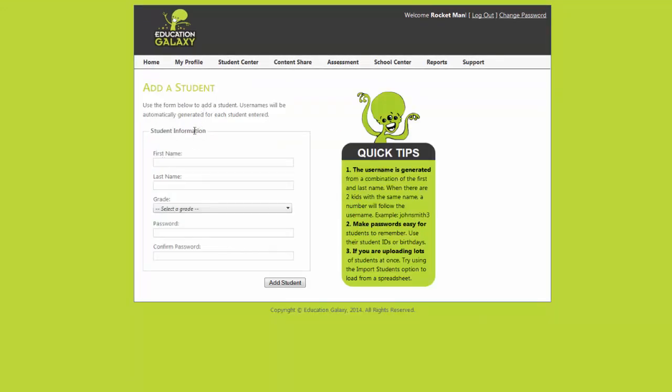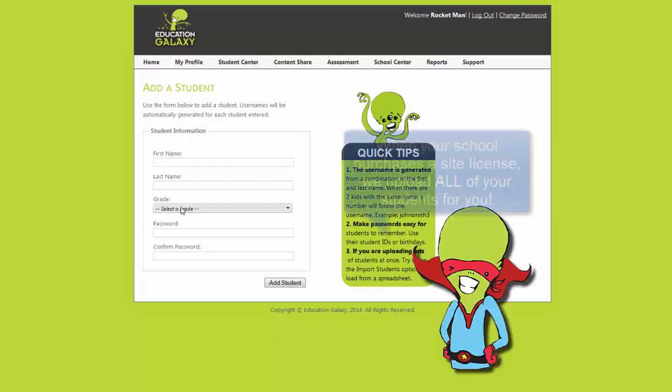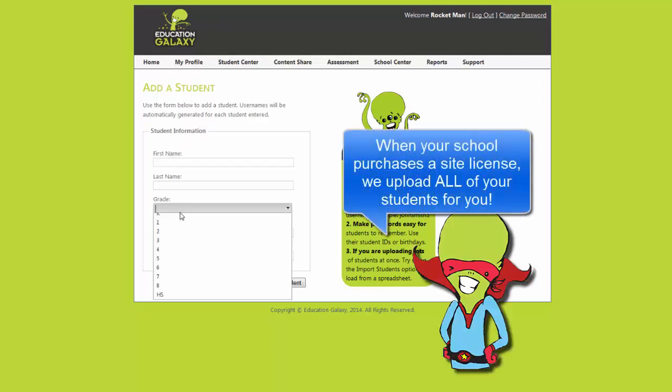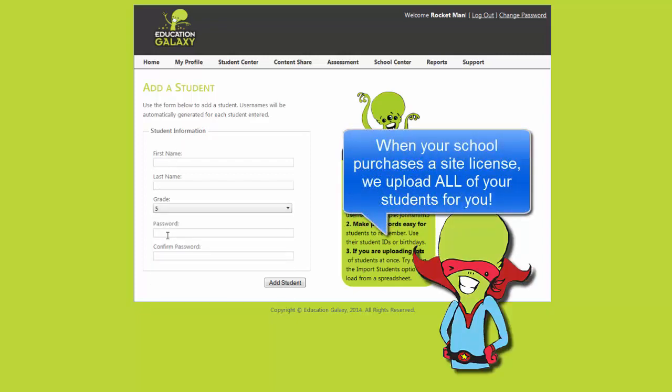To add a student simply type their first name then their last name. Select a grade level and choose a password. Once complete click add student.